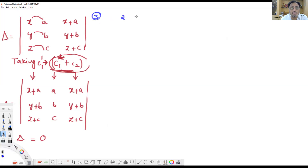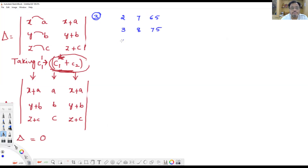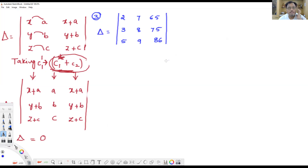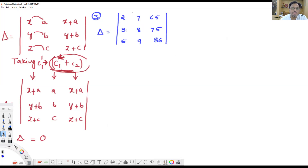The determinant for problem 3 has elements: row 1 is 2, 7, 65; row 2 is 3, 8, 75; row 3 is 5, 9, 86. We have to show its value equals 0. All 9 elements are numbers, so you could expand — but the third column has 2-digit numbers, so you would waste a lot of time on cross-multiplication.